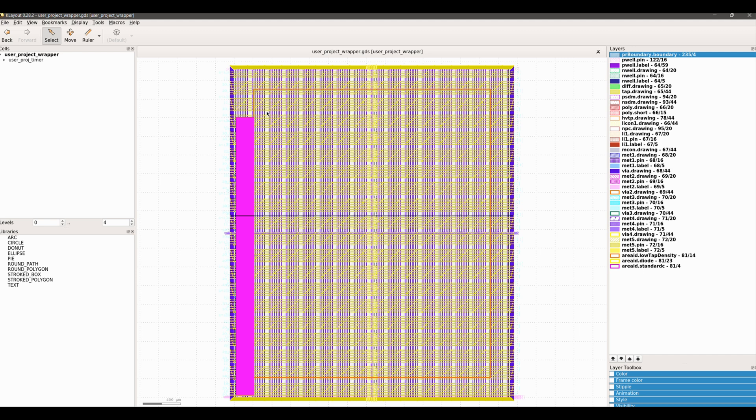If you did not install Klayout, you can open your layout using Klayout that is part of the OpenLane Docker container you installed during setup.